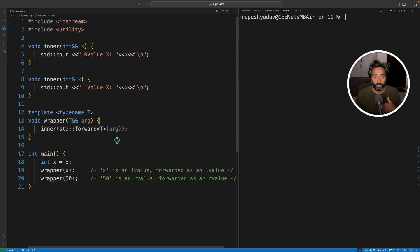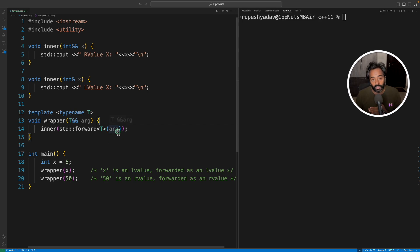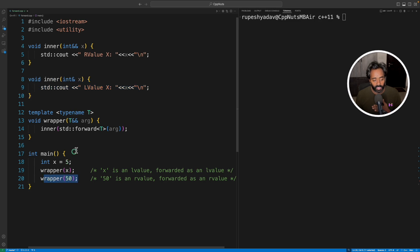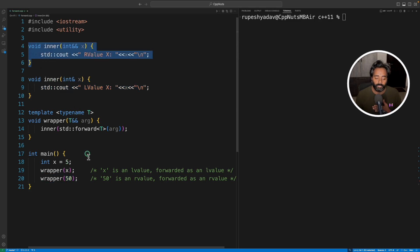It should not make any copy or do any modification to the properties of the function. I mean, properties of the object what you're passing to. So x will end up calling this inner function, whereas this wrapper, this guy should call this inner function.